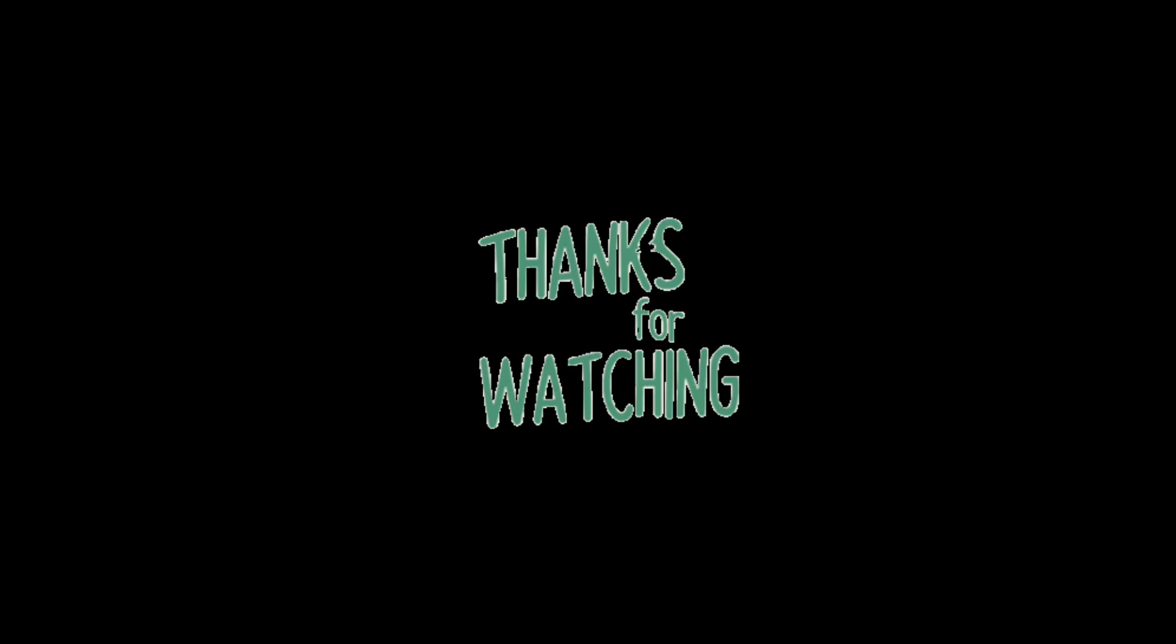If you've got this far, thanks very much for watching. And if you have any questions about the dock, please do pop them down in the comments below.